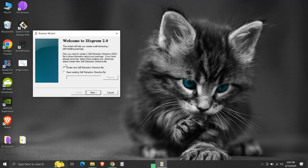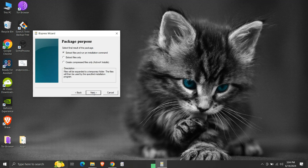Here we get two options to choose from. Since we are creating an executable from our script for the first time, we will select the option to create a new self-extraction directive file. Then click next. The purpose of our package is to just extract the files and run the application — we have nothing to install. So we will select the first option, then click next.